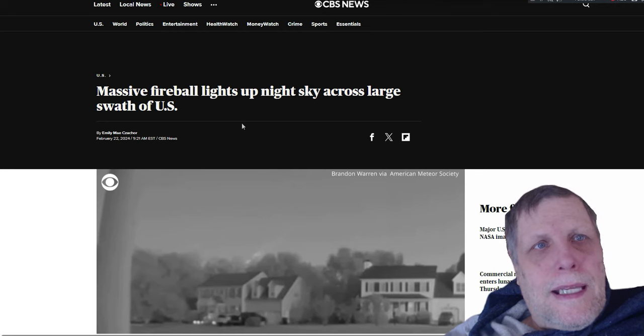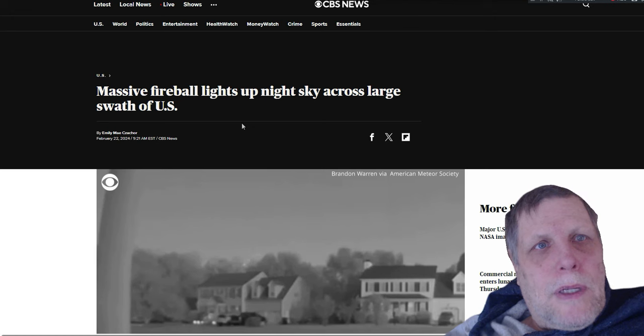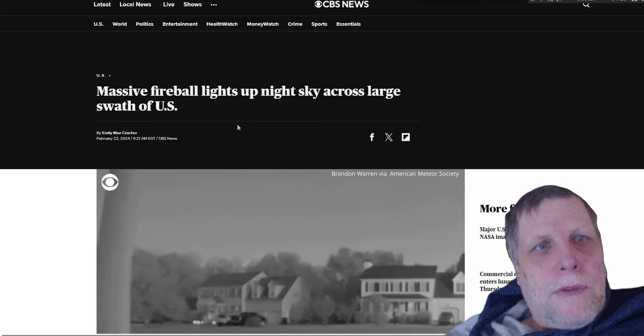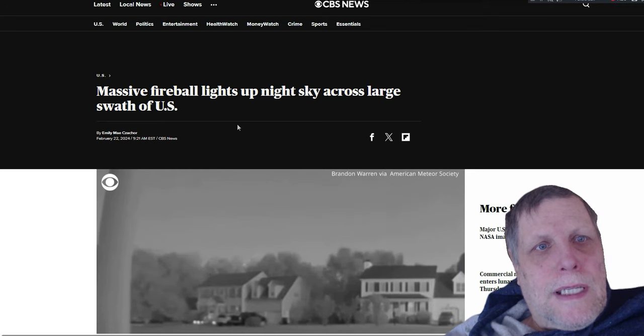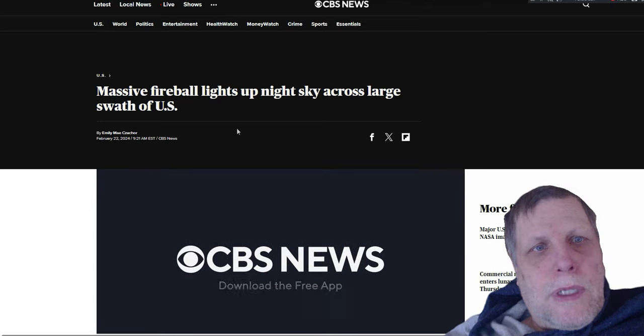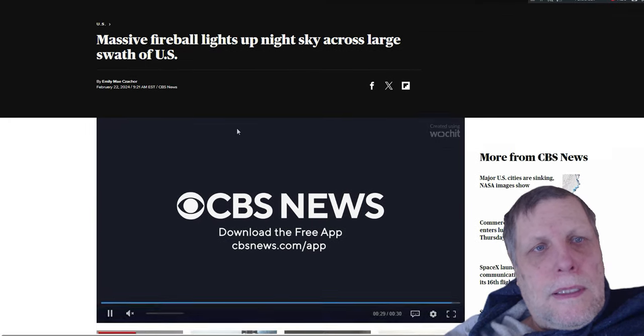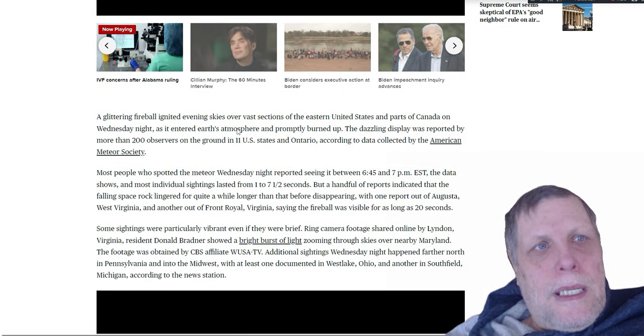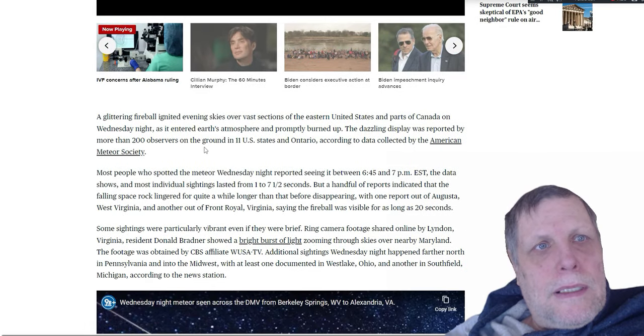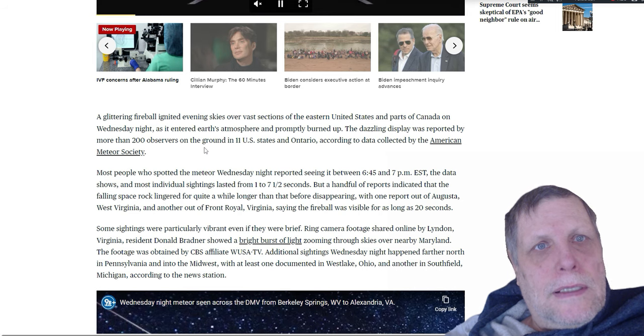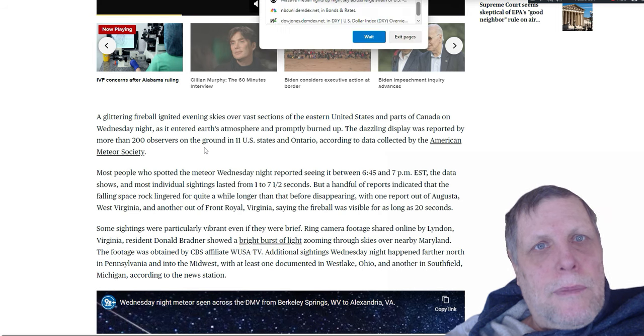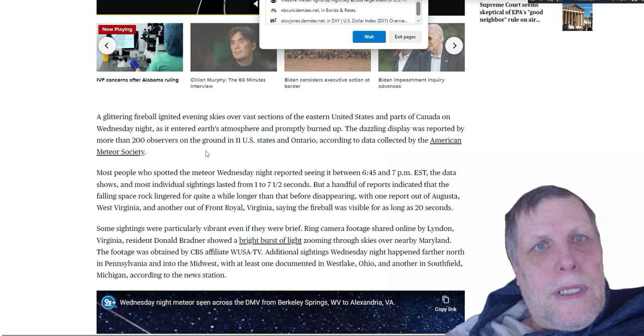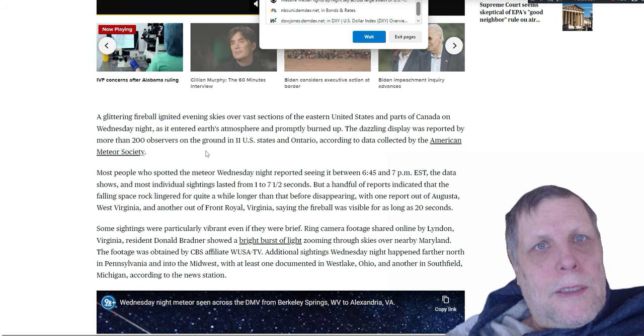Just like last night, a massive fireball lit up the sky across a large swath of the United States. There's pictures of it. Some people saw it for as long as 20 seconds if they had an unobstructed view of the sky. It must have been pretty big. A glittering fireball ignited evening skies over a vast section of the United States eastern United States and parts of Canada on Wednesday night as it entered Earth's atmosphere and promptly burned up. The dazzling display was reported by more than 200 observers on the ground in 11 United States states and in Ontario.